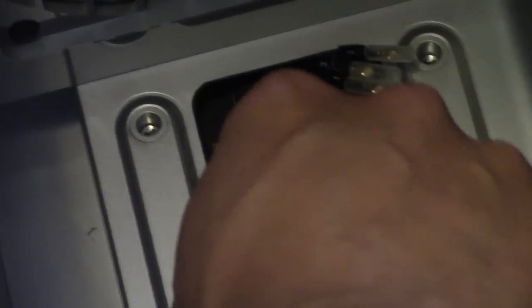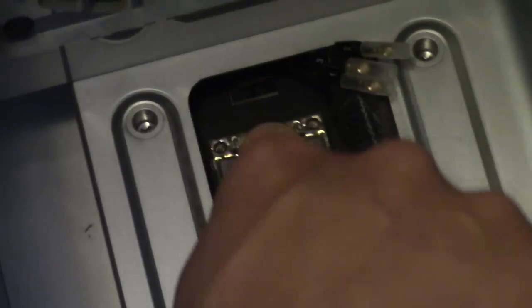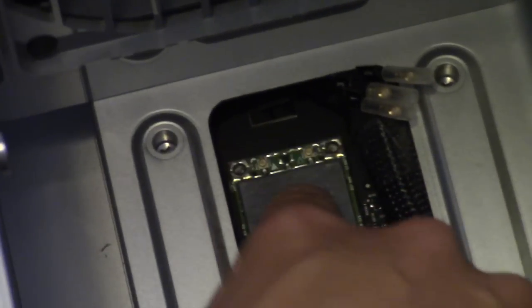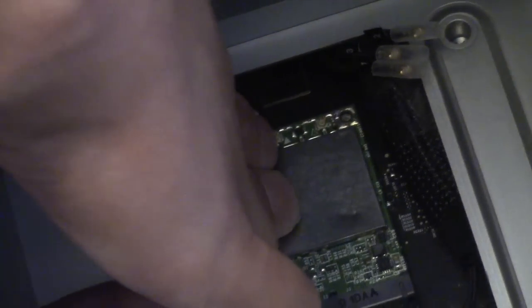As long as your screw holes line up, you're good. In here you've got to put in your two mounting screws. I'm just going to pause the video, and after I put in my screws I'll be back to show you how to plug in the antenna cables.